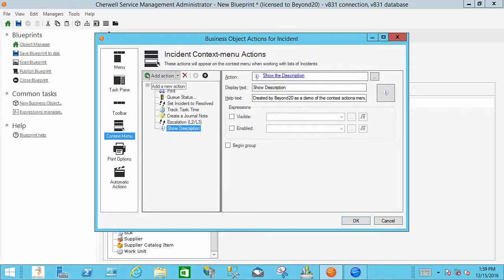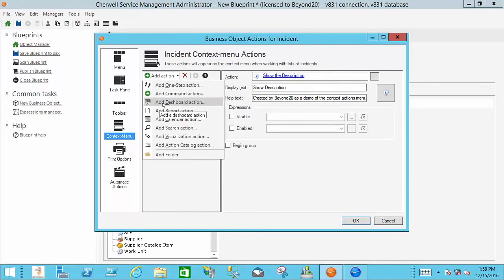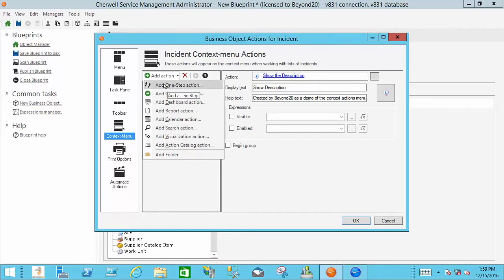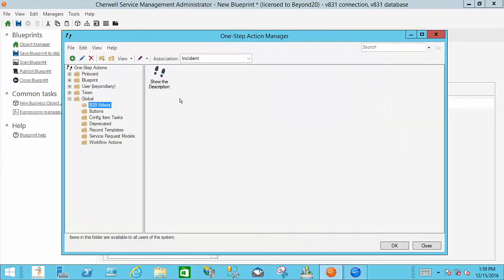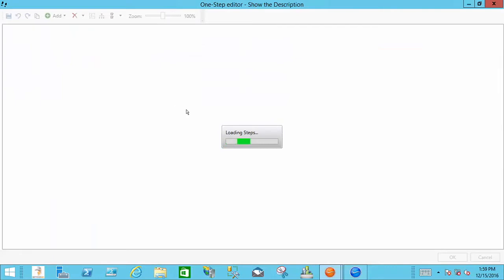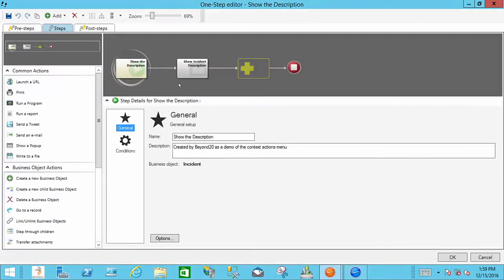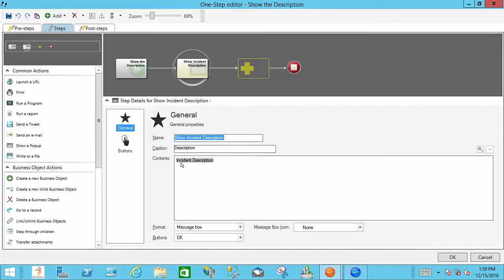So to do this you would simply add an action. You can add a one step, a command, a dashboard if you wanted to be able to open up the portal or a specific dashboard, etc. So in this case I simply added a one step action. The one step is show description which is nothing more than a prompt that prompts for incident.description field.